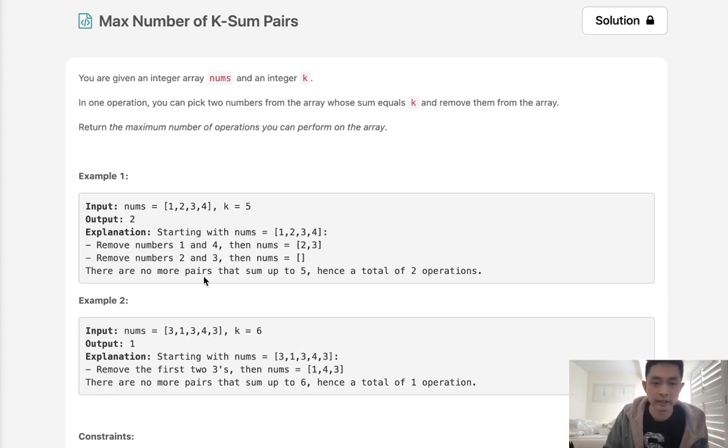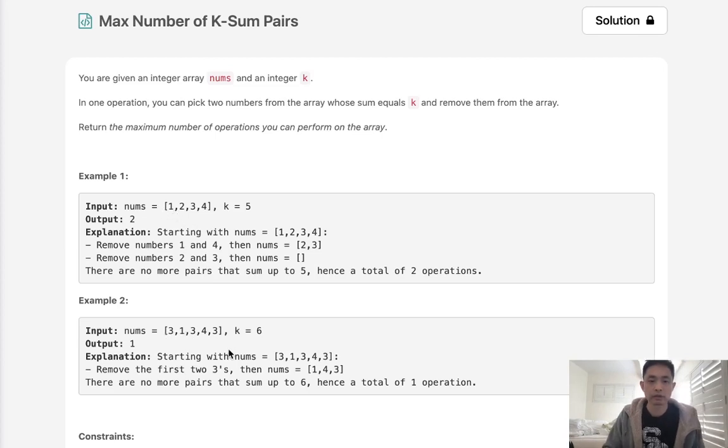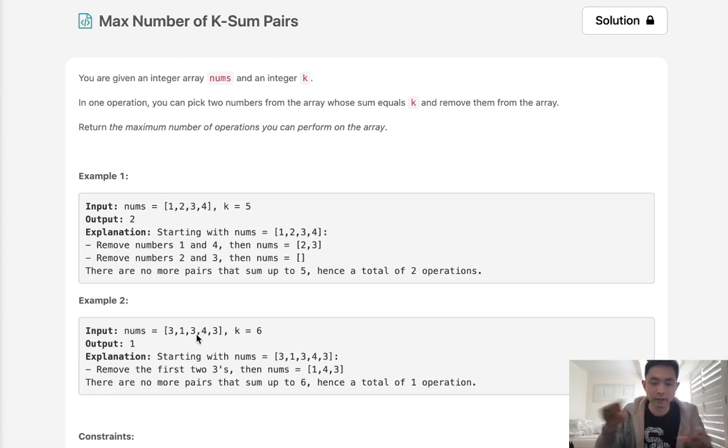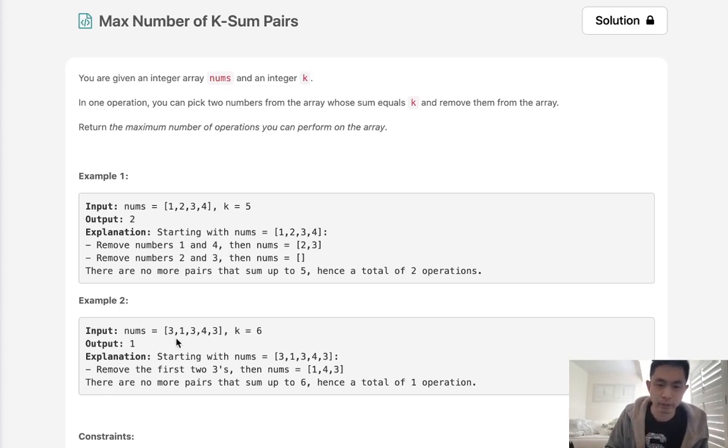The next thing is these numbers aren't going to be unique so there can be repeats. So one good object that we can use is like a counter object because we want to find out how many possible pairs are there for each number.